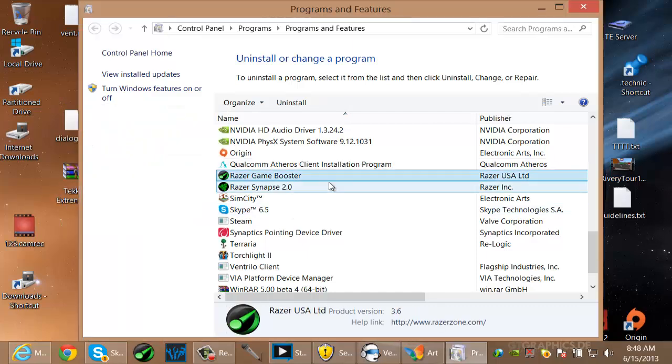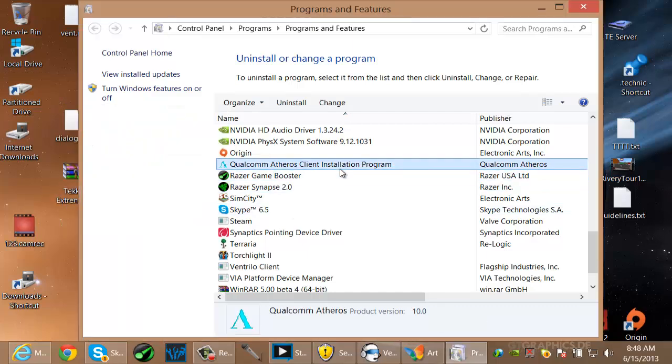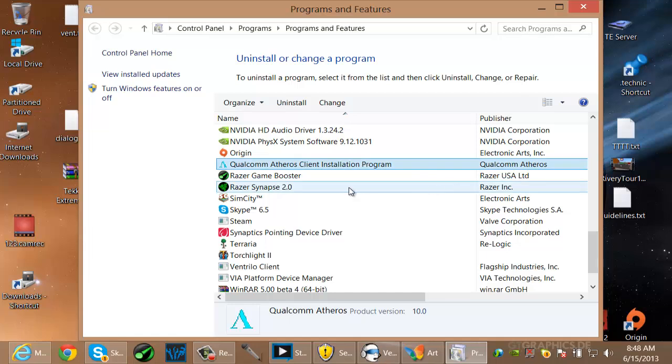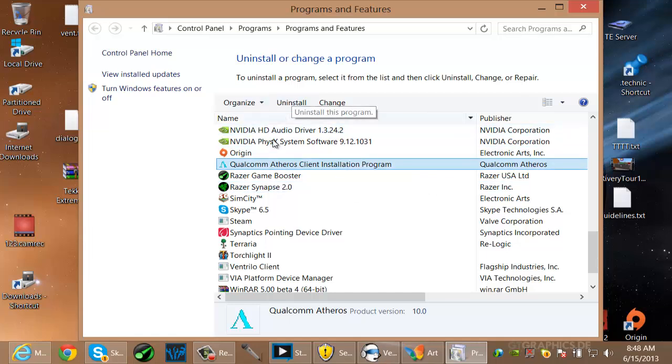So hopefully that helps you out. All you have to do is just click it, not this one, the one with the Sweet, and just uninstall. Click that, follow the process. And that's pretty much the fix.